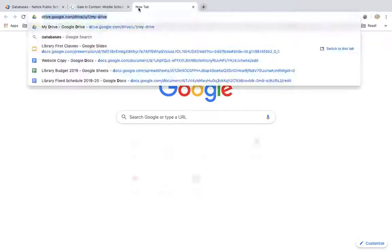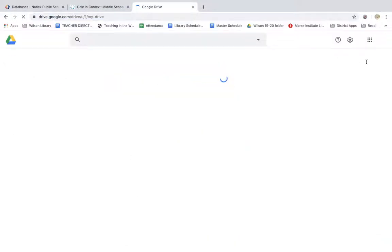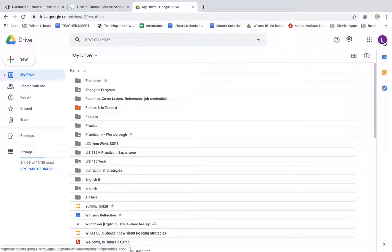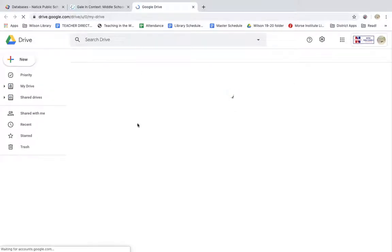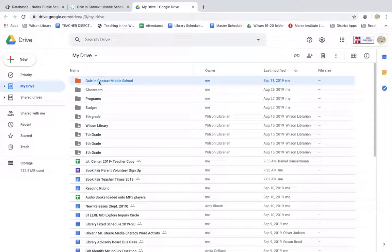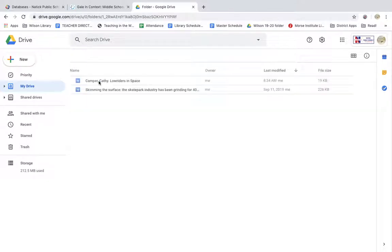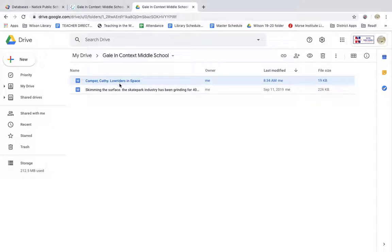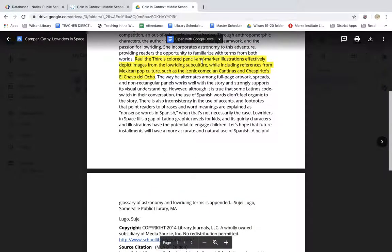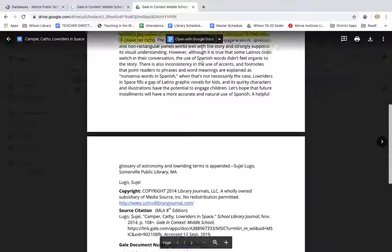And when you go into your Google Drive folder, you will be able to see a folder created for the database. They're usually easy to spot because they're created in a different color. So my Gale in Context folder right here is orange. My article about Cathy Camper's great graphic novel is right here. And when I open it up, I have my highlighted section here.